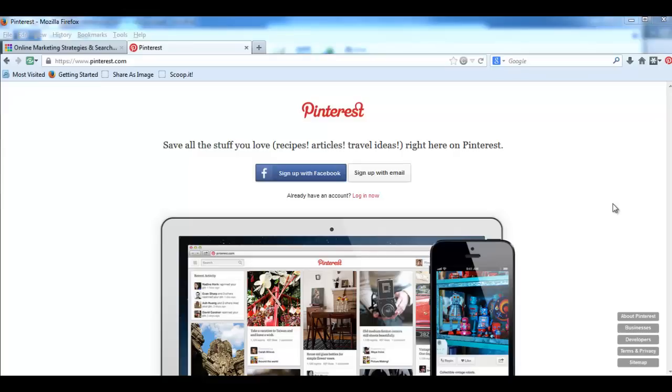Hey guys, this is Gabi Hirina from vivamomentum.com and this is how to add a Pin It button to your toolbar in less than a minute. Why would you want to do this? So you can easily pin images and videos from your blog and other blogs straight to your business account or normal account on Pinterest.